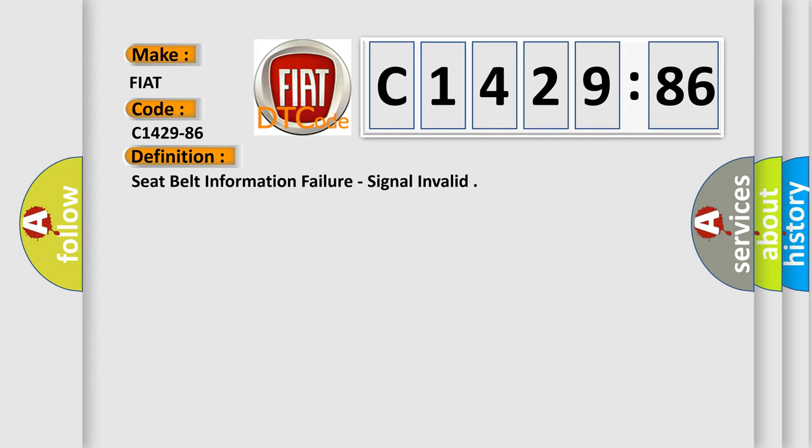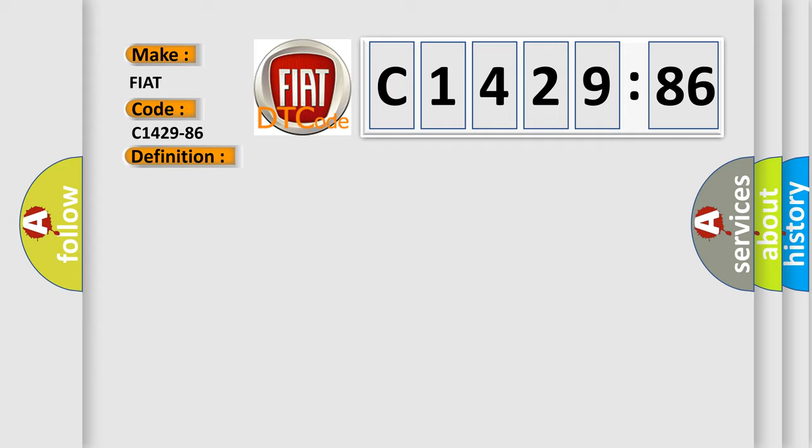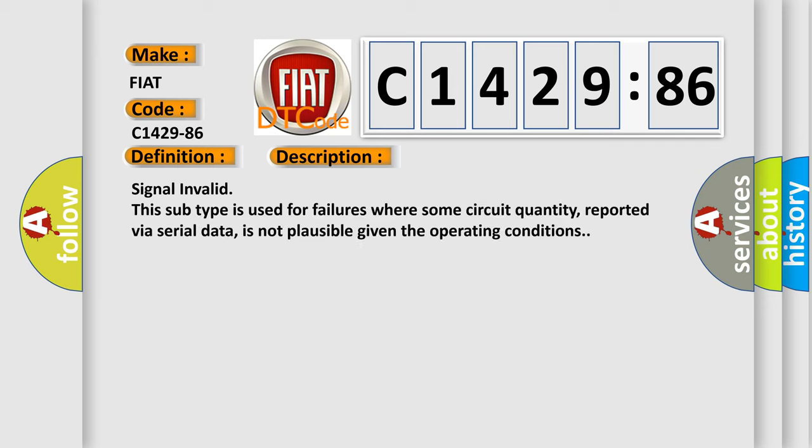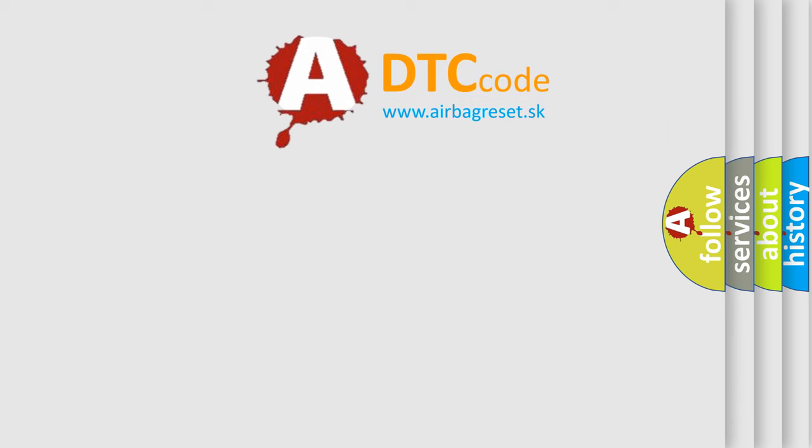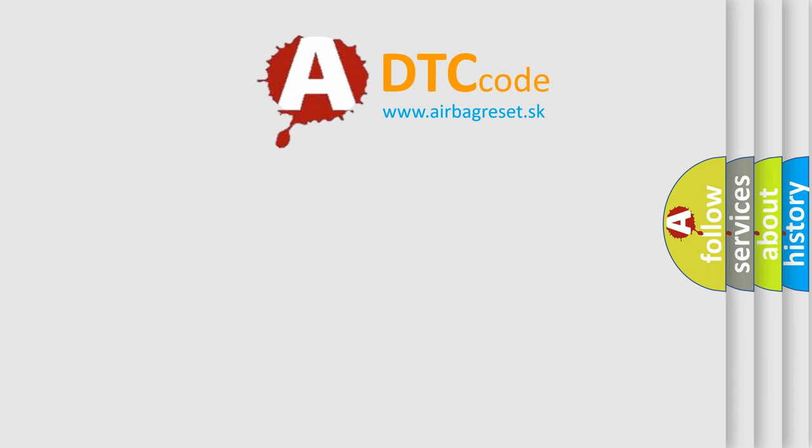The basic definition is Seat Belt Information Failure, Signal Invalid. And now this is a short description of this DTC code: Signal Invalid. This subtype is used for failures where some circuit quantity, reported via serial data, is not plausible given the operating conditions.